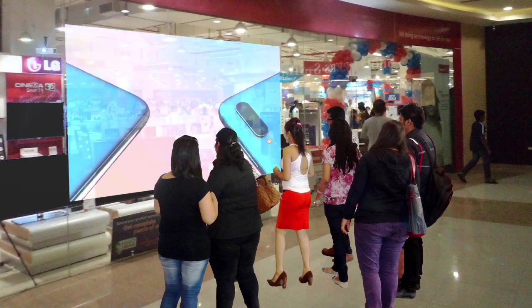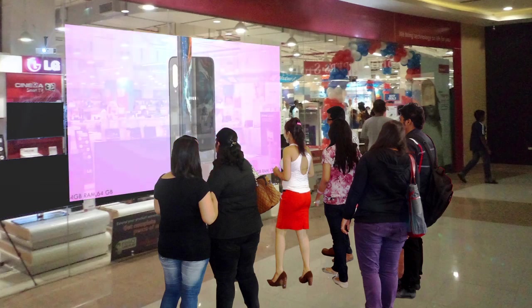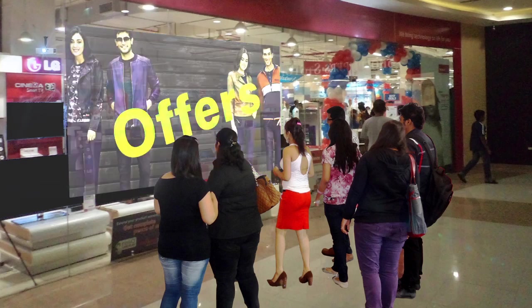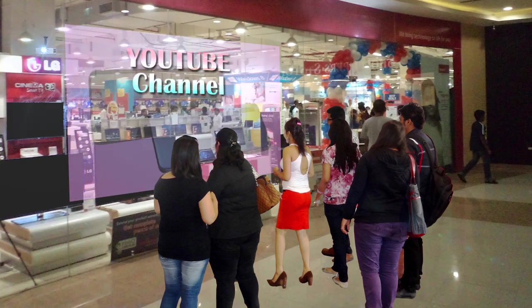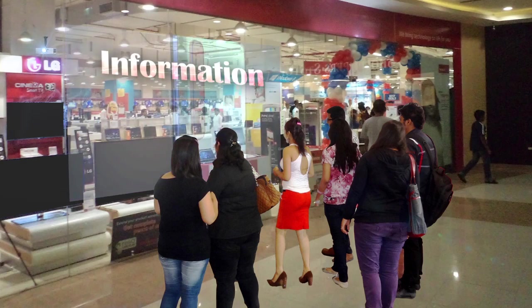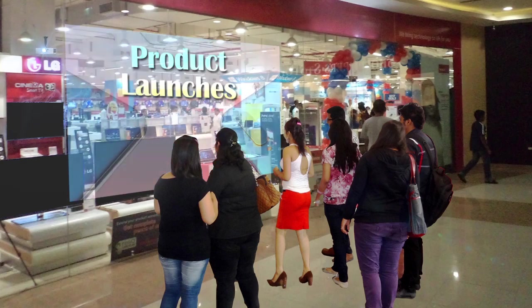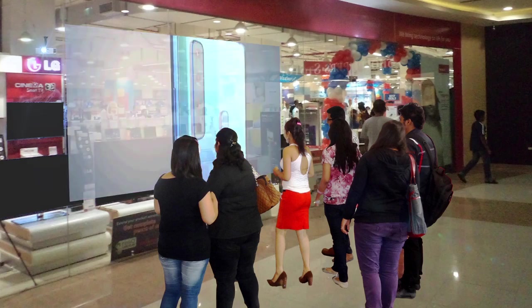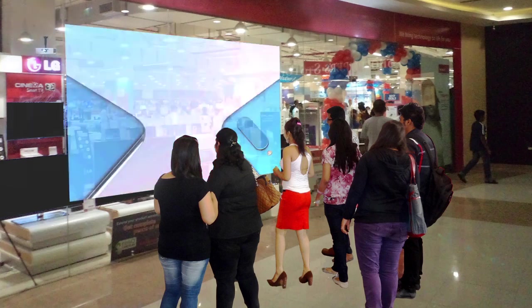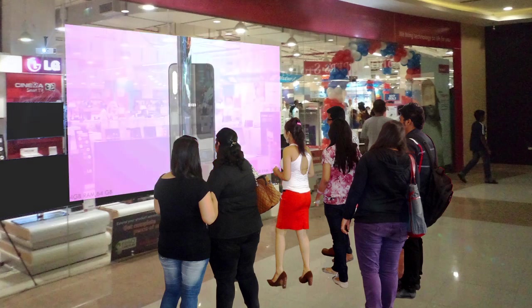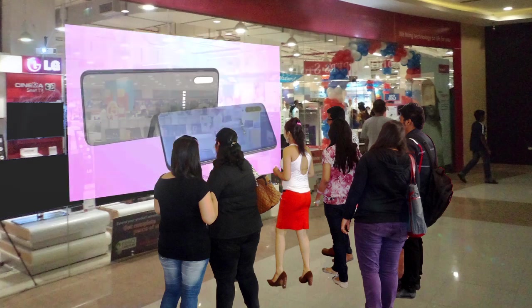Display ads containing offers, discounts, YouTube channels, information on product launches, thereby capturing the attention of potential customers.